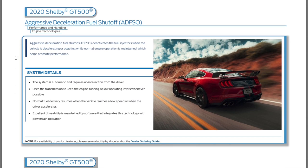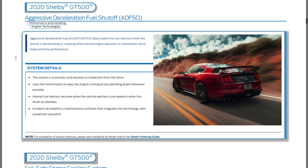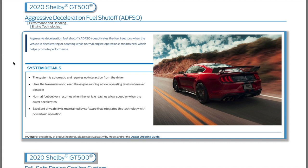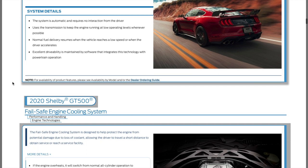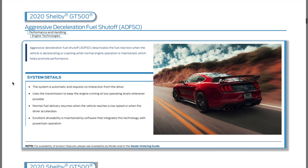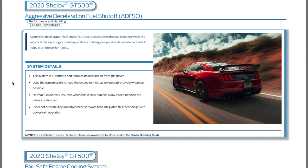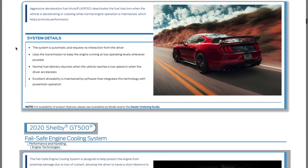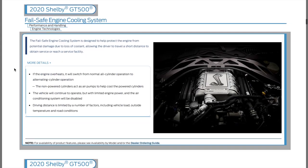Aggressive deceleration fuel shutoff deactivates the fuel injectors when the vehicles are decelerating or coasting while normal engine operation is maintained. The 2015 Mustang has that as well. It just says don't coast the vehicle in neutral essentially because it doesn't get any better gas mileage. It leans the car out or shuts off the fuel injectors so you're not wasting fuel when you're decelerating.